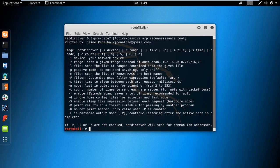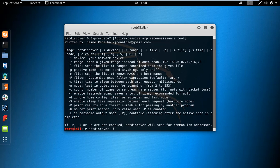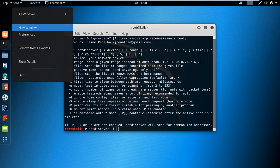To use this, type NetDiscover hyphen I. To know your interface, you have to check what is your interface - the Ethernet or the WLAN. To check this, type the ifconfig command.